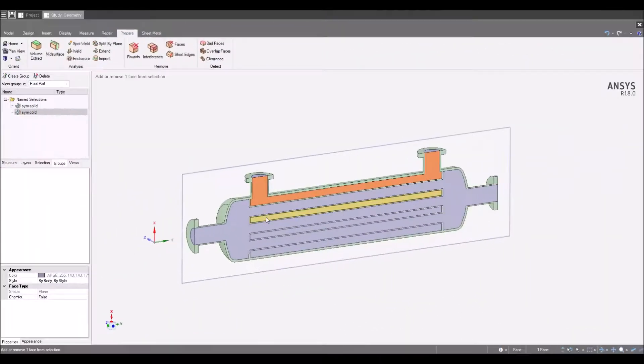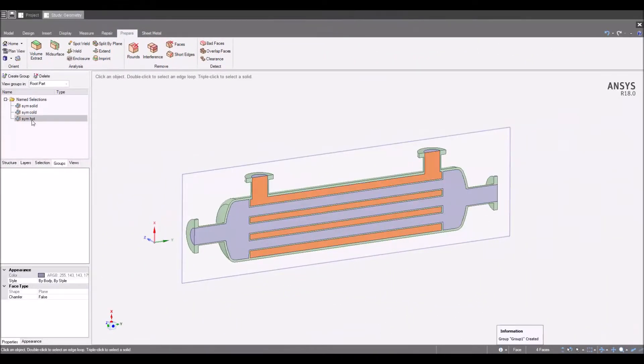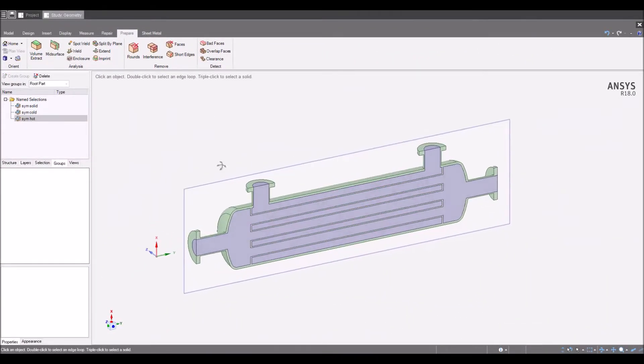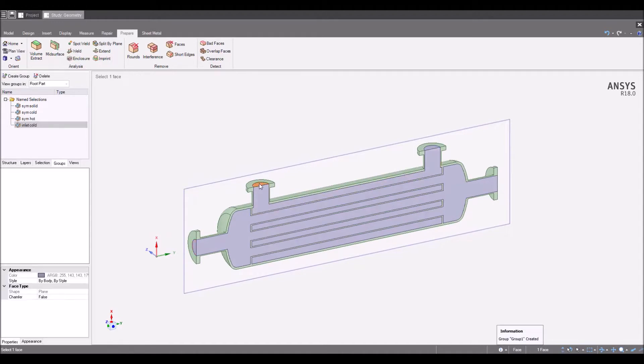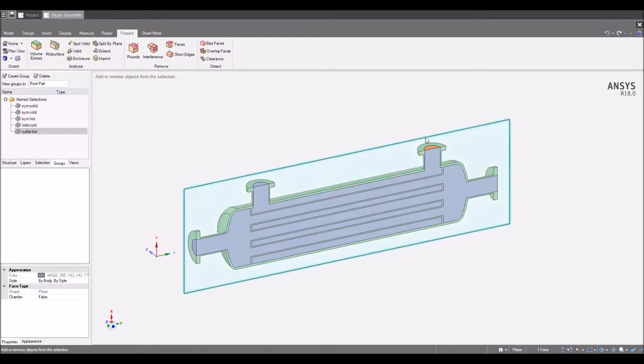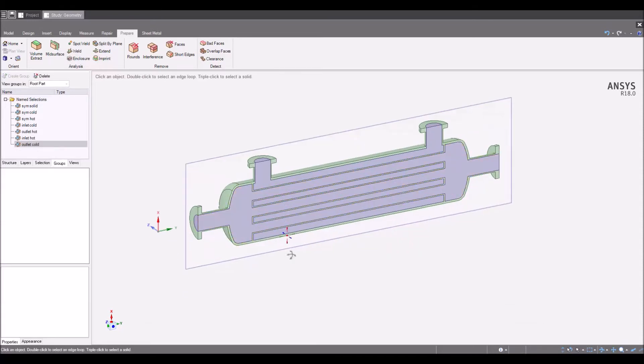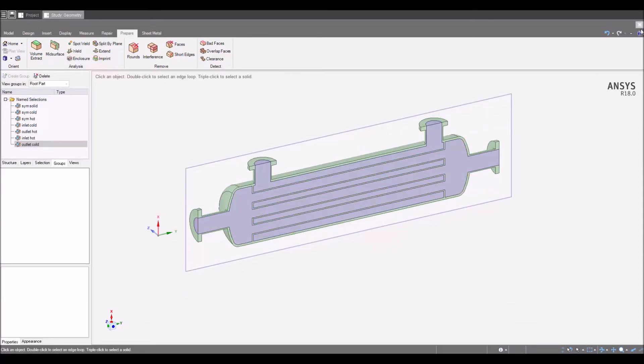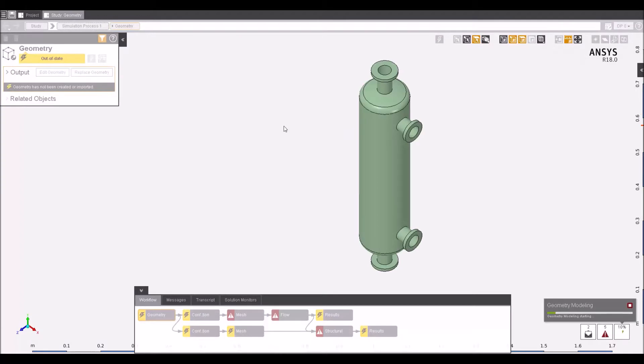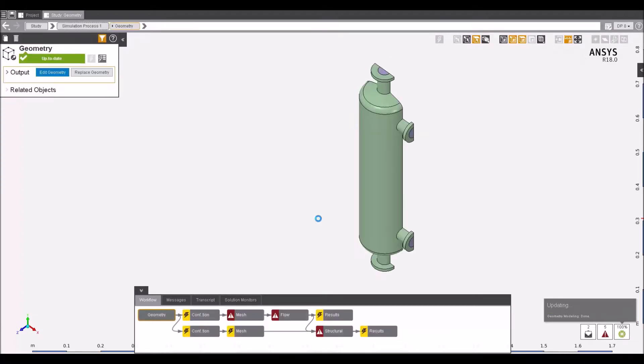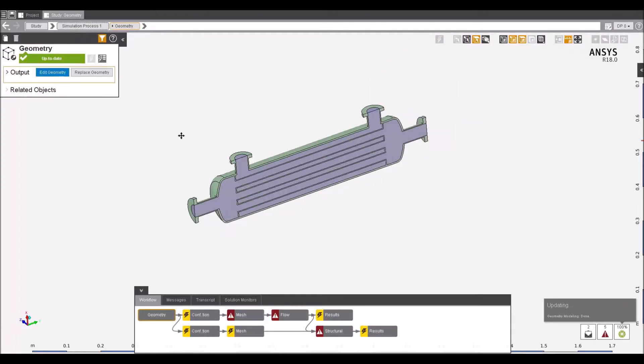Simulation setup is easy with SpaceClaim's ability to create groups and labels for specific faces, thus reducing time spent manually locating your boundaries. Whether the changes you need to make the geometry are small or significantly large, the integrated nature allows the software to rapidly pass information back to AIM's simulation setup.